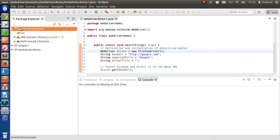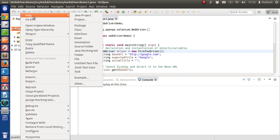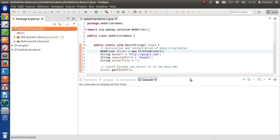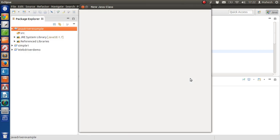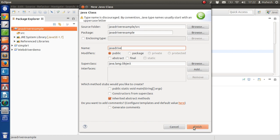Now our project has all the libraries we need. All we have to do is create a new class. Click on Project, then create a new class, name it something like JavaDriver and click on Finish.